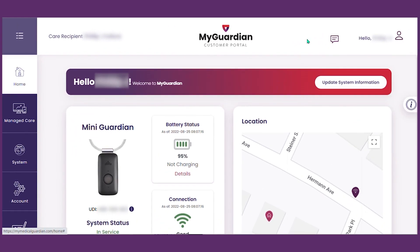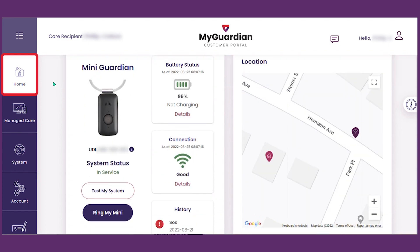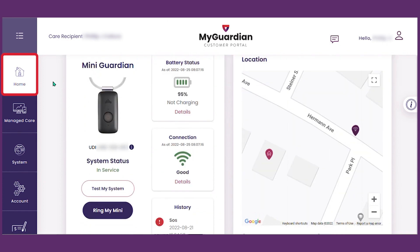Let's go back to the left side and briefly review the navigation menu. This is home — click this to return to this page. This page shows battery, signal strength, and location.